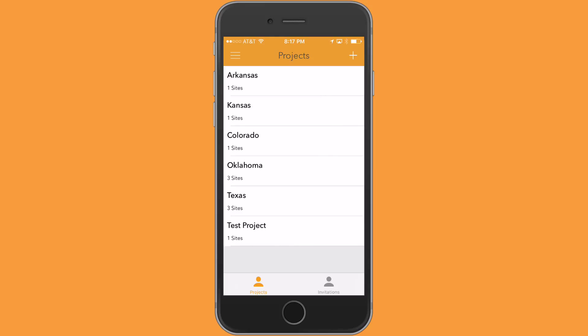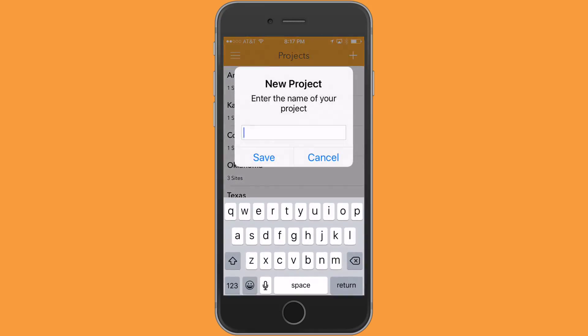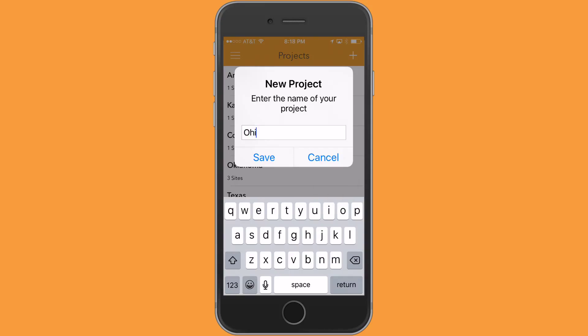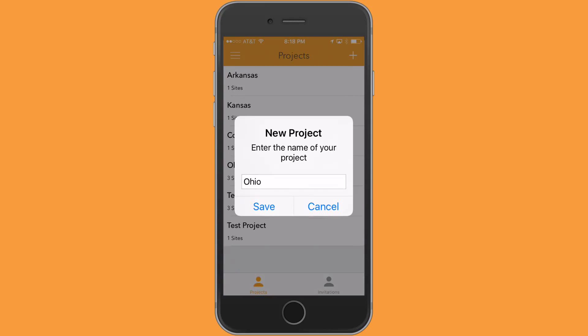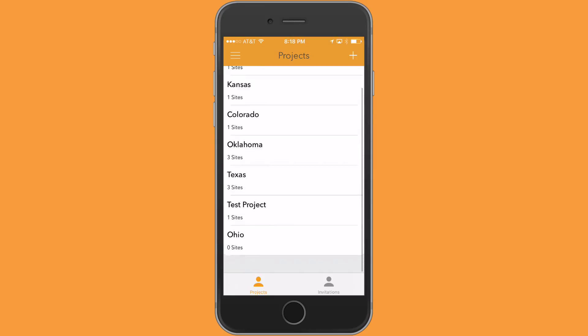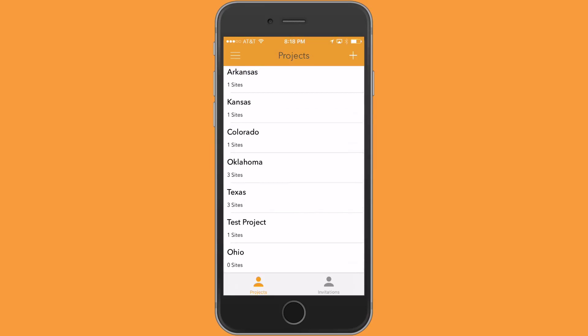As you can see, I have several projects started. If I want to create a new project, I just need to tap on the plus sign and all you need to do is put a name in there. I'm going to start one in Ohio. Save that, and there's my Ohio project at the bottom.